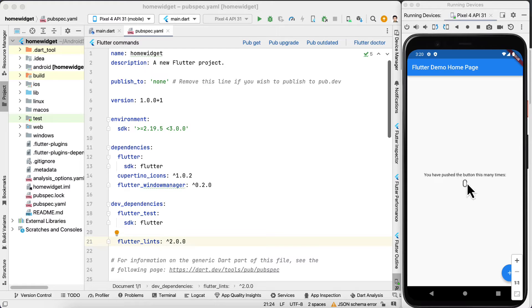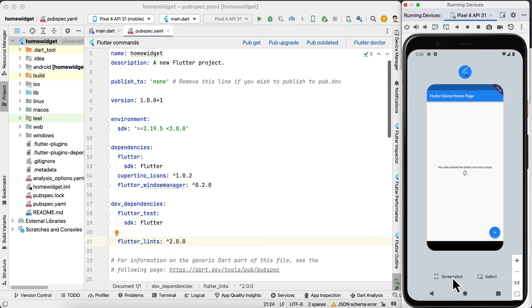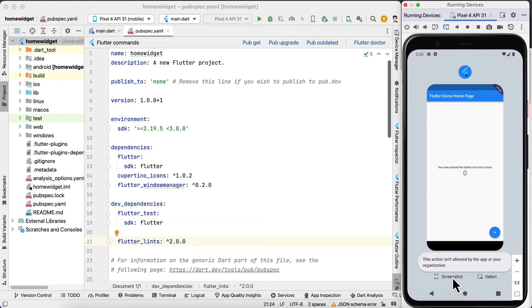For example, this is the default Flutter application and when the user wants to take a screenshot, a message is displayed saying that this action isn't allowed by the app.